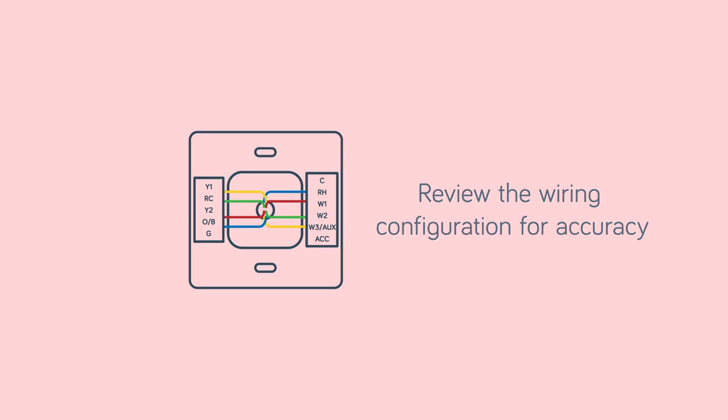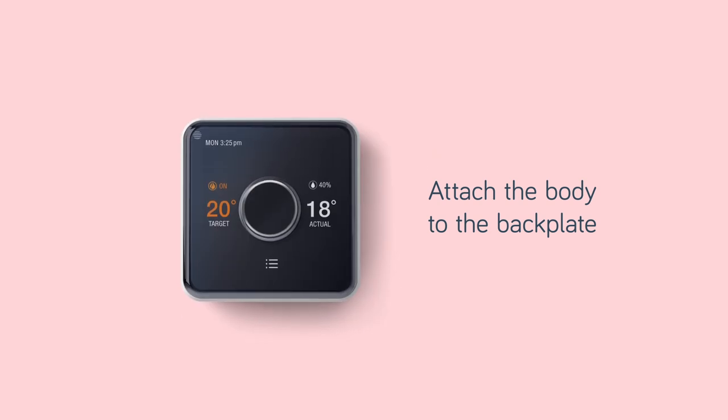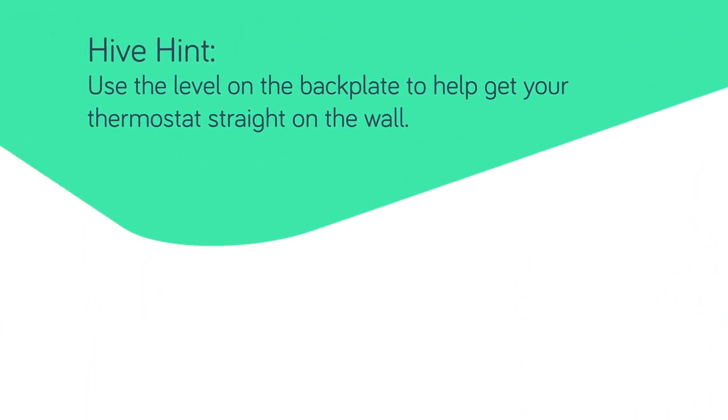Now you can attach the Hive Active Thermostat body to the back plate. Use the level on the back plate to help get your thermostat straight on the wall.